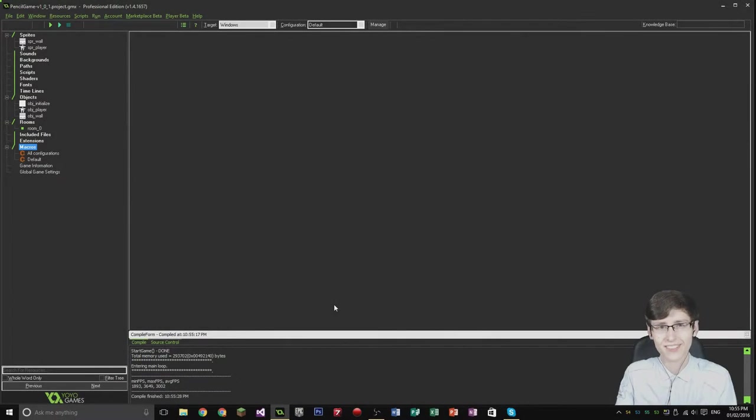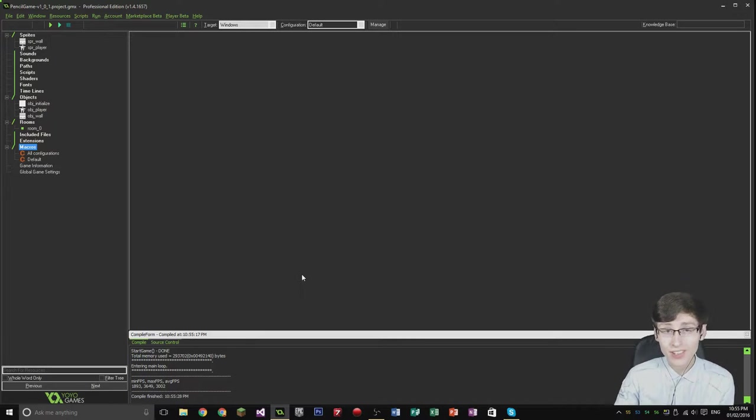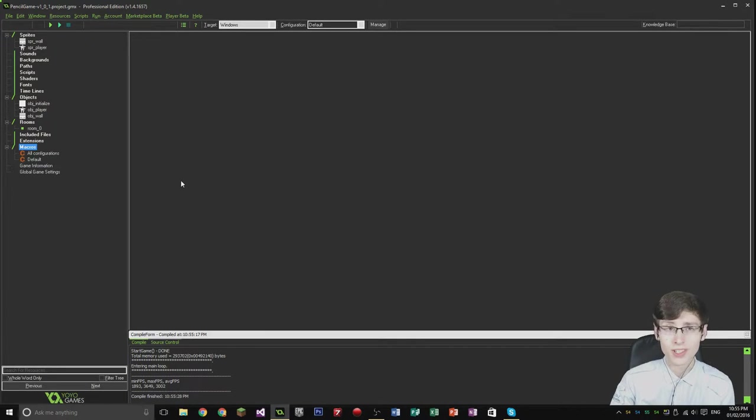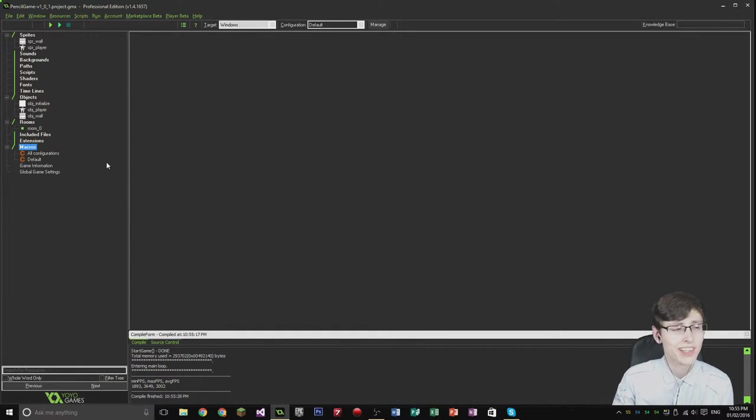Hey guys, it's my name is here and welcome back to episode 3 of the Game Maker tutorial series. Today what I want to cover is vertical movement and precise collision.